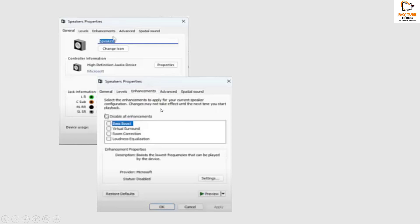Once you have the Enhancement tab, make sure you choose the option which says 'disable all enhancements'. So in case if you see the Enhancement option, make sure you check the box which says 'disable all enhancements'.